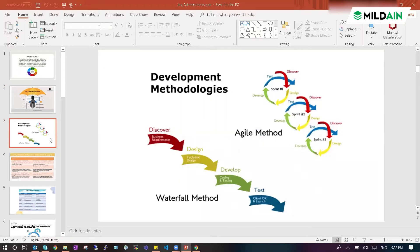Coming to the development methodologies, I have explained what is waterfall methodology and what is agile methodology. If you take the phases — requirements, design, development, testing — in waterfall you follow these sequentially.